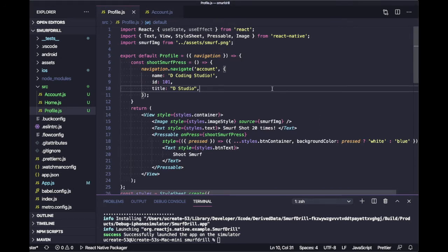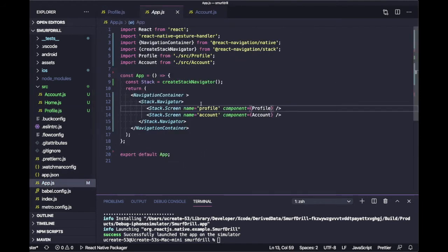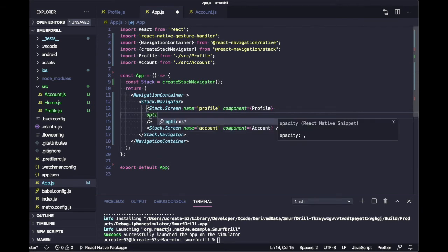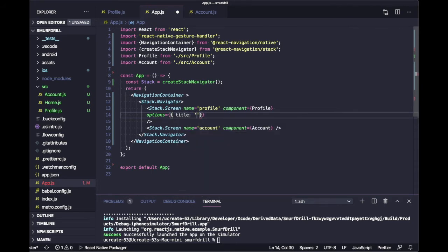Now we will see how we can configure the header bar. For that we just need to open our Stack Navigator, and inside a Screen component we can pass one more prop named options. It's totally optional, but if you want to configure your header bar and change the title, you have to pass that options parameter. Inside the options object you can pass a title to change the title.